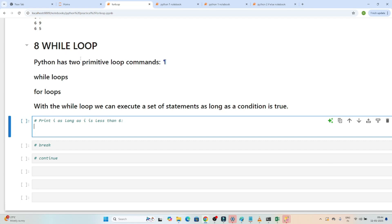Now let's understand the while loop. Python has two loop commands: one is the for loop and the second is the while loop. We have already understood the for loop, so now we are going to see the while loop. With the while loop, we can execute a set of statements as long as a condition is true.